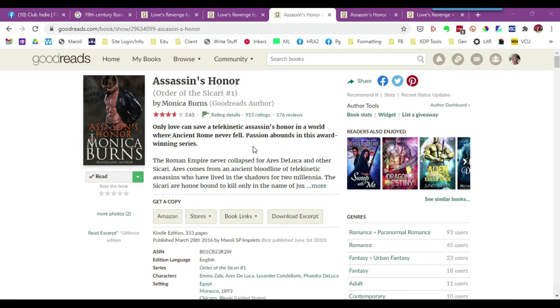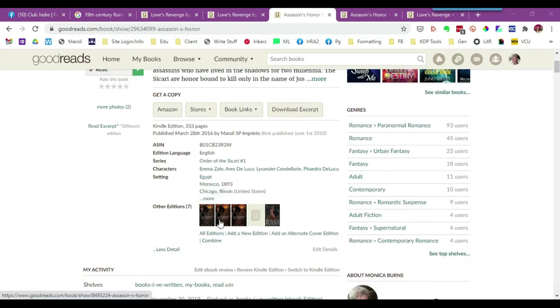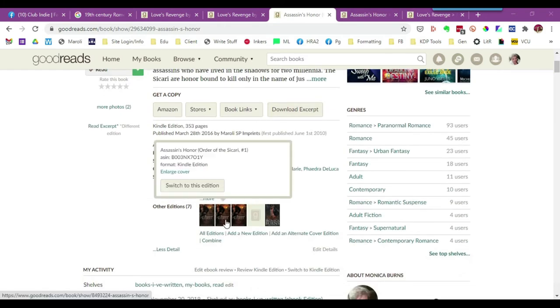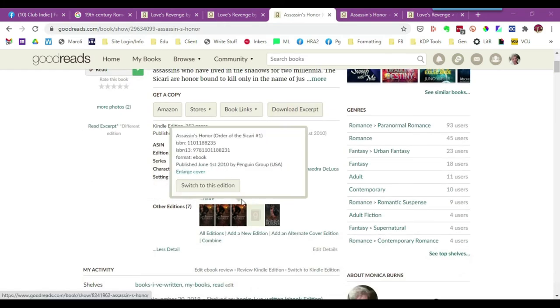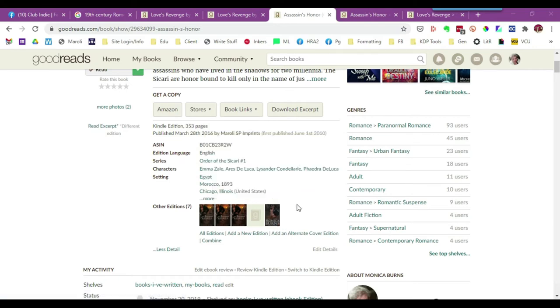The first thing you do is make sure that you're on the correct, the latest edition of the book itself. I happen to know that this is the edition that I want to make a change to, but if I wasn't sure, I would go down here and check these particular editions and switch to the correct one.